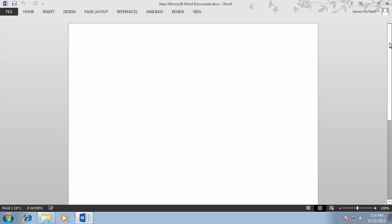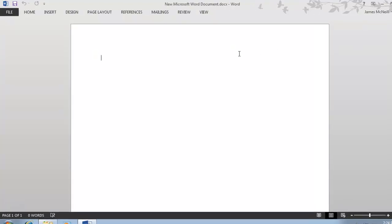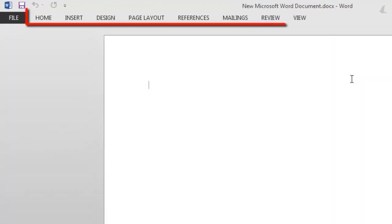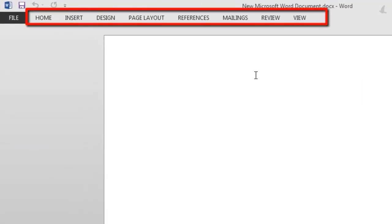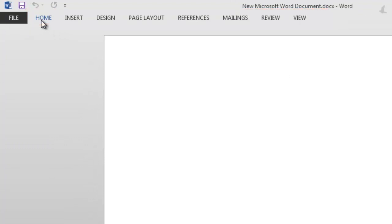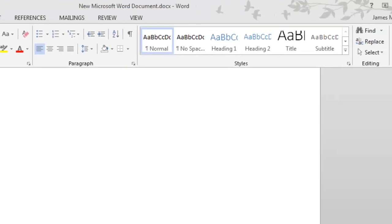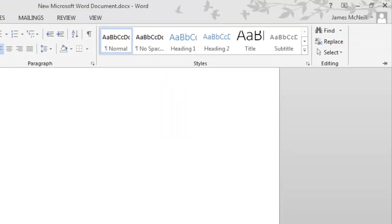In case you need to access some of the features in the ribbon, it is important to know how to make it visible again. Click on any one of the tabs, such as Home. In the same location as the arrow was before, you will now see a pin icon.